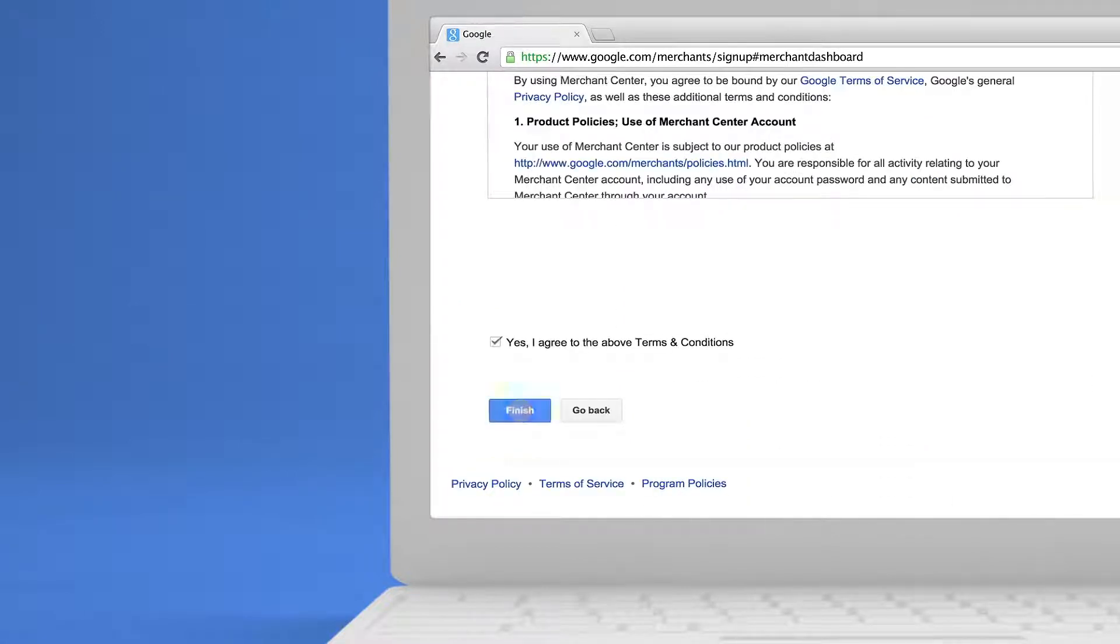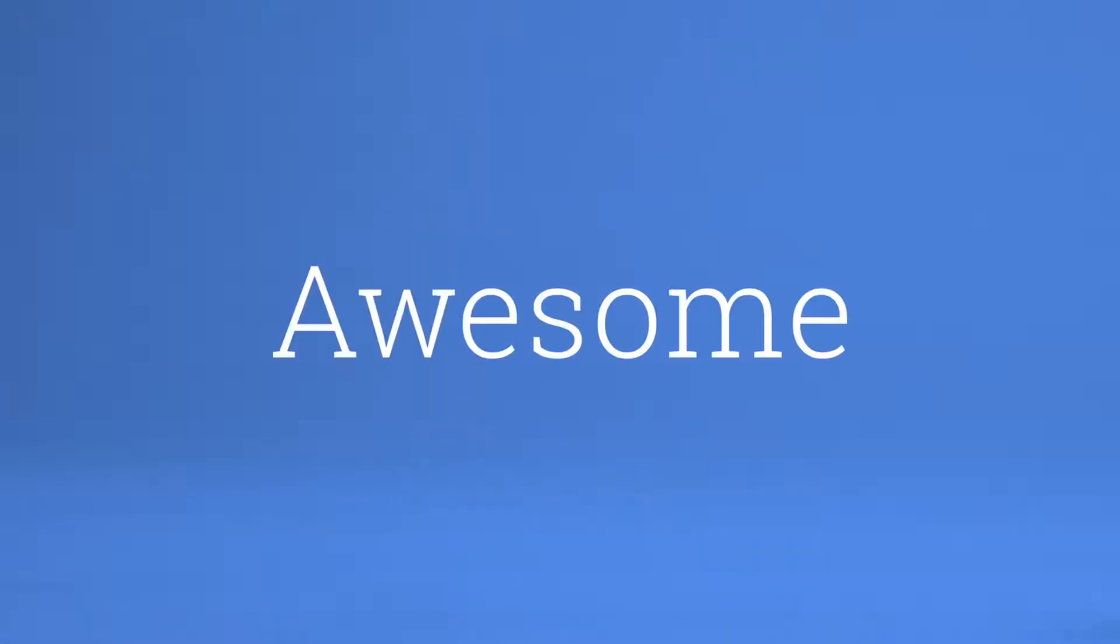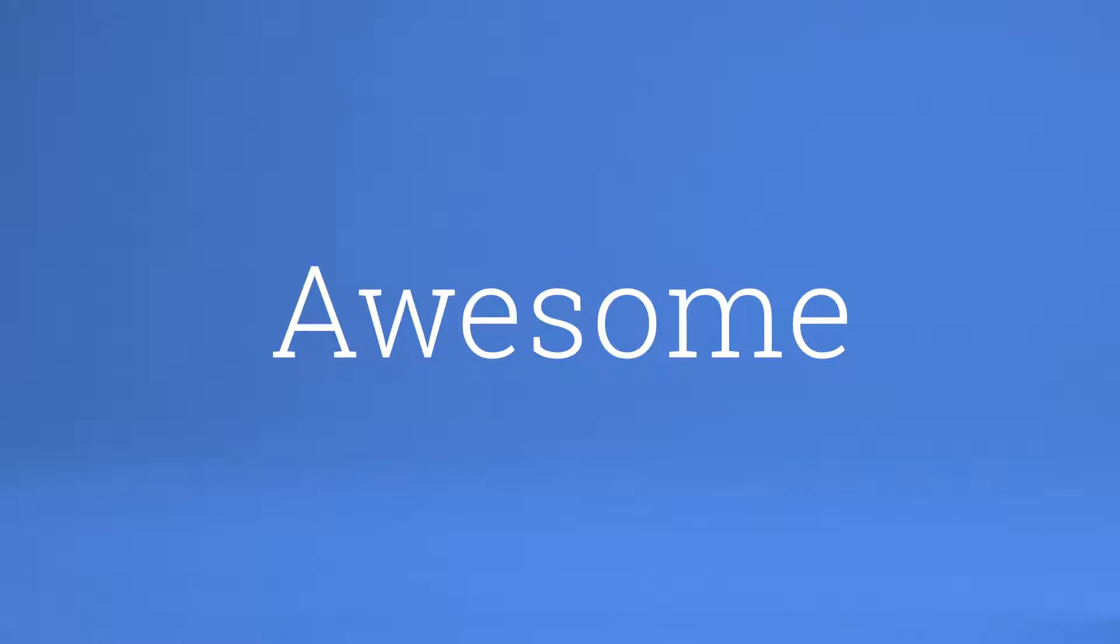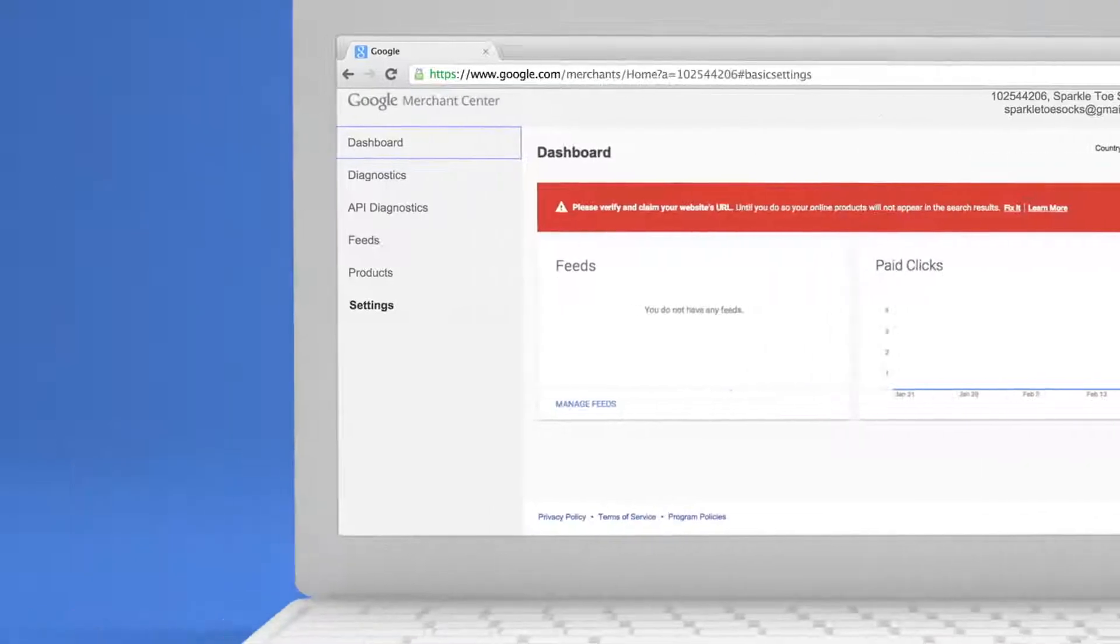Everything good? Awesome. Now, the important stuff. Verifying and claiming your website. Skipping this step would keep your products from showing up on Google.